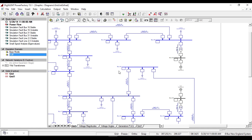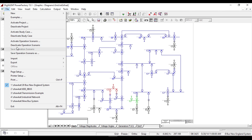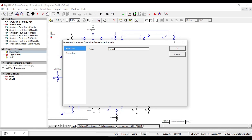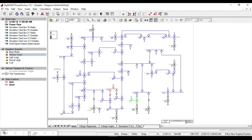Let me give one more example. I want to consider a load which has three states: light load, normal load, and heavy load. We should create new operation scenarios for each. Starting from the base model, click File > Save Operation Scenario As and name it 'light load'. Do the same for 'normal load' and 'heavy load'. We now have three operation scenarios defined: light load, normal load, and heavy load.